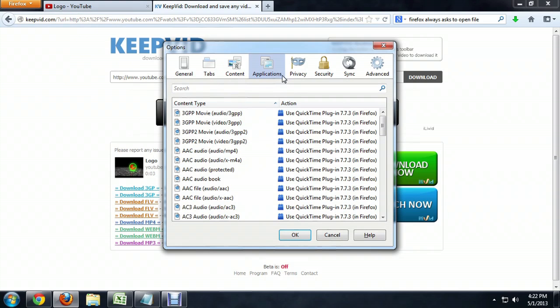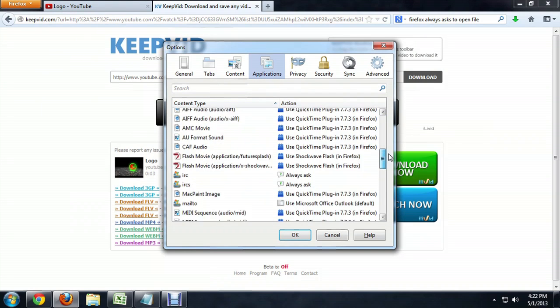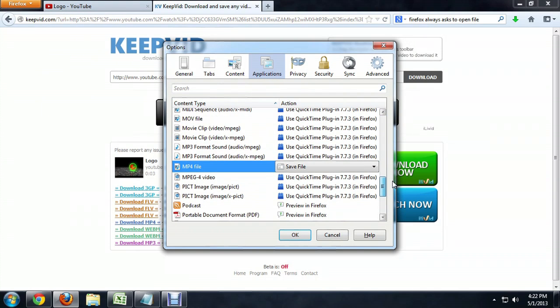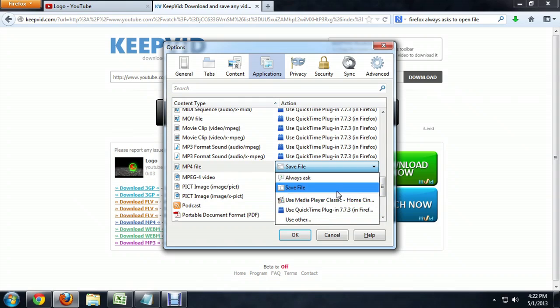We're going to go to the Applications tab and scroll down until we find MP4. Right there. It has set itself to save the file. We can set it back to Ask, or to use a particular player, or whatever we would like to do.